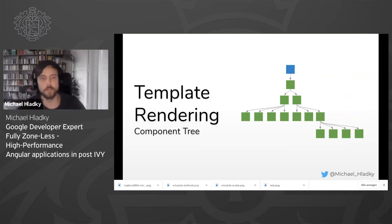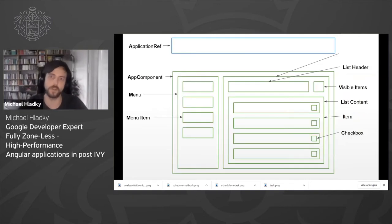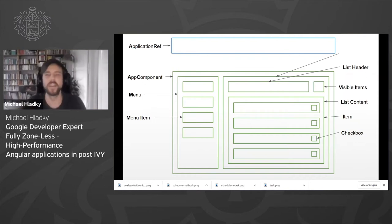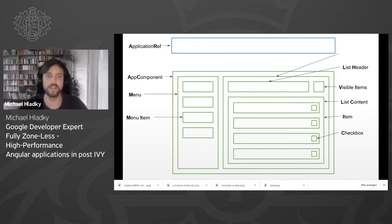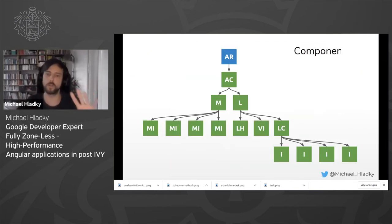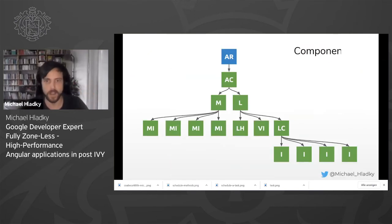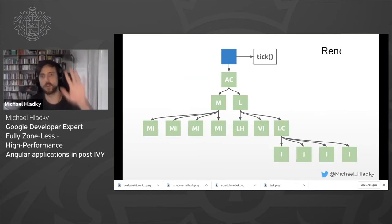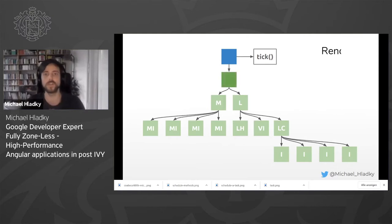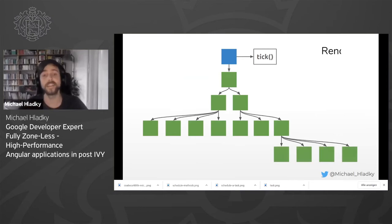I'll first start about template rendering and the component tree and how it works. This is a mockup that shows a really small app with a side menu and a list and the application ref as a blue box at the top. This is how it looks in a component tree structure. If we call application ref tick in a default Angular application, what happens is that Angular renders component, then its child component, then its child components, and then its child components.